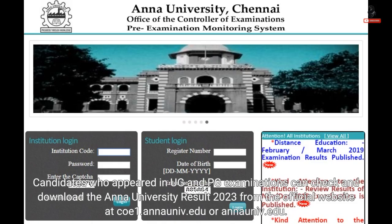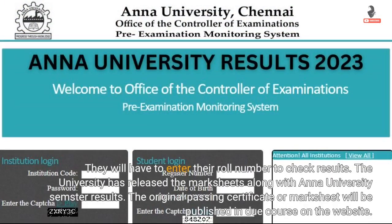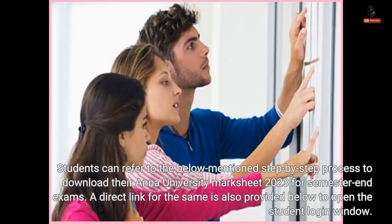If you have any questions, please visit our website at COE1.annauniv.edu. Candidates will be required to go to the student login section on the website and enter their login credentials to access Anna University UG/PG results 2023. They will have to enter their roll number to check results. The university has released the mark sheets along with Anna University semester results. The original passing certificate or mark sheet will be published in due course on the website.